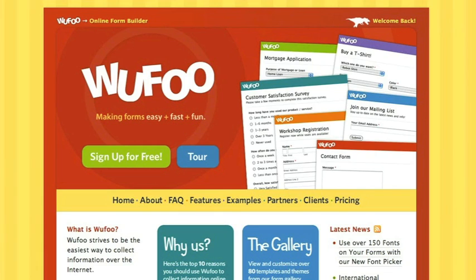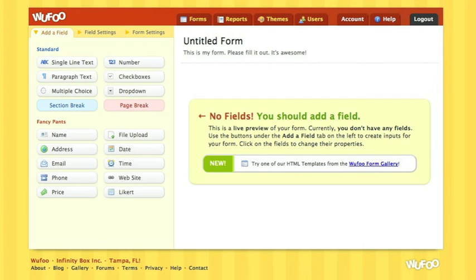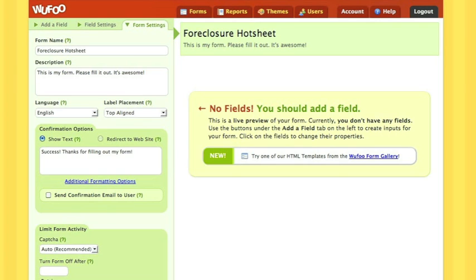As you log in to Wufoo, you will come to the Wufoo form manager. To start, select new form. From the screen that comes up, you're seeing your untitled form. Let's start first with our form settings. Select form settings and name your form. Maybe you are creating a foreclosure hot sheet as your form.